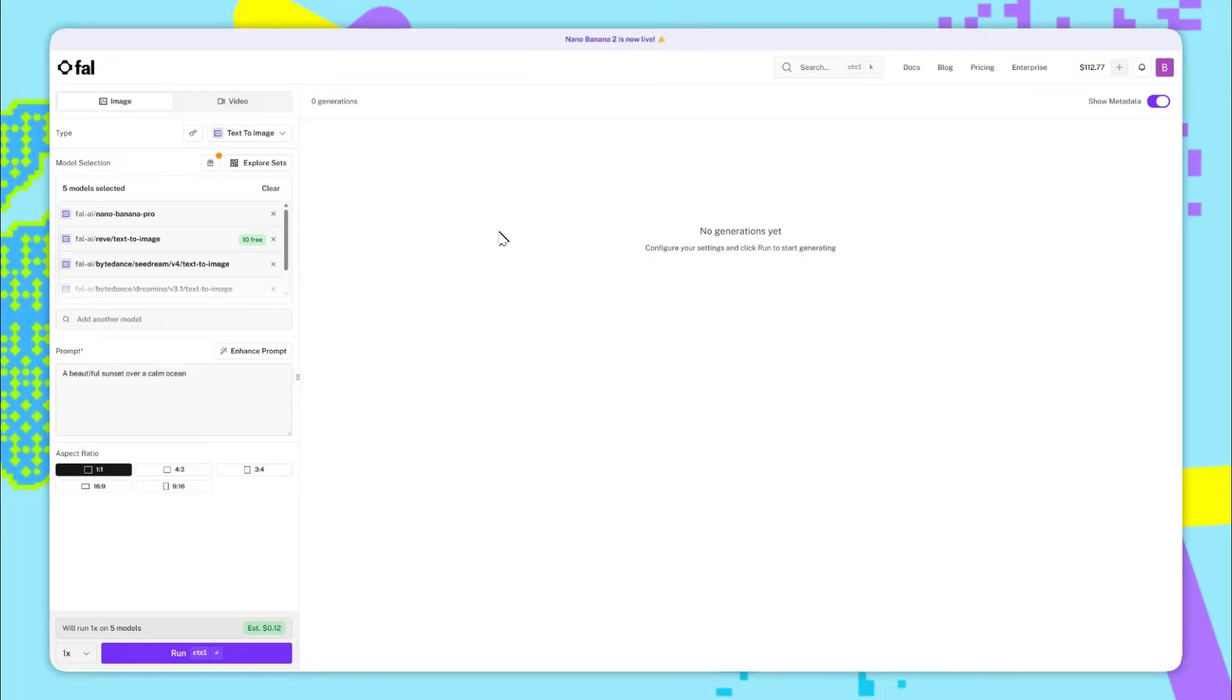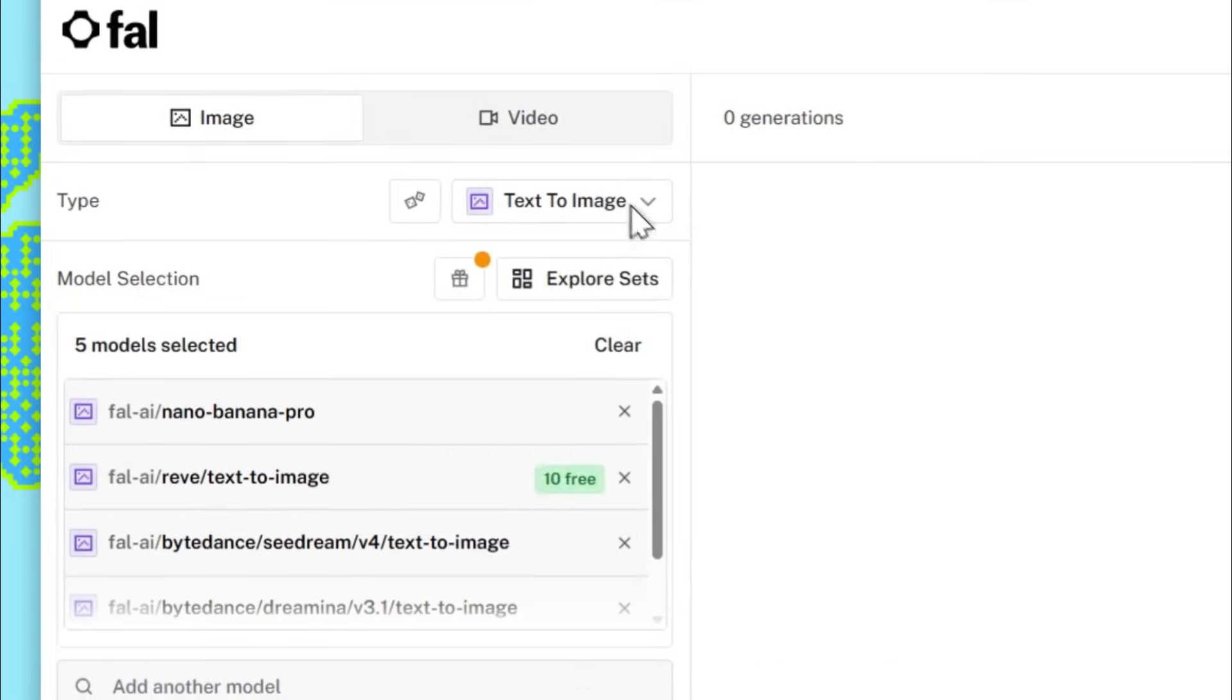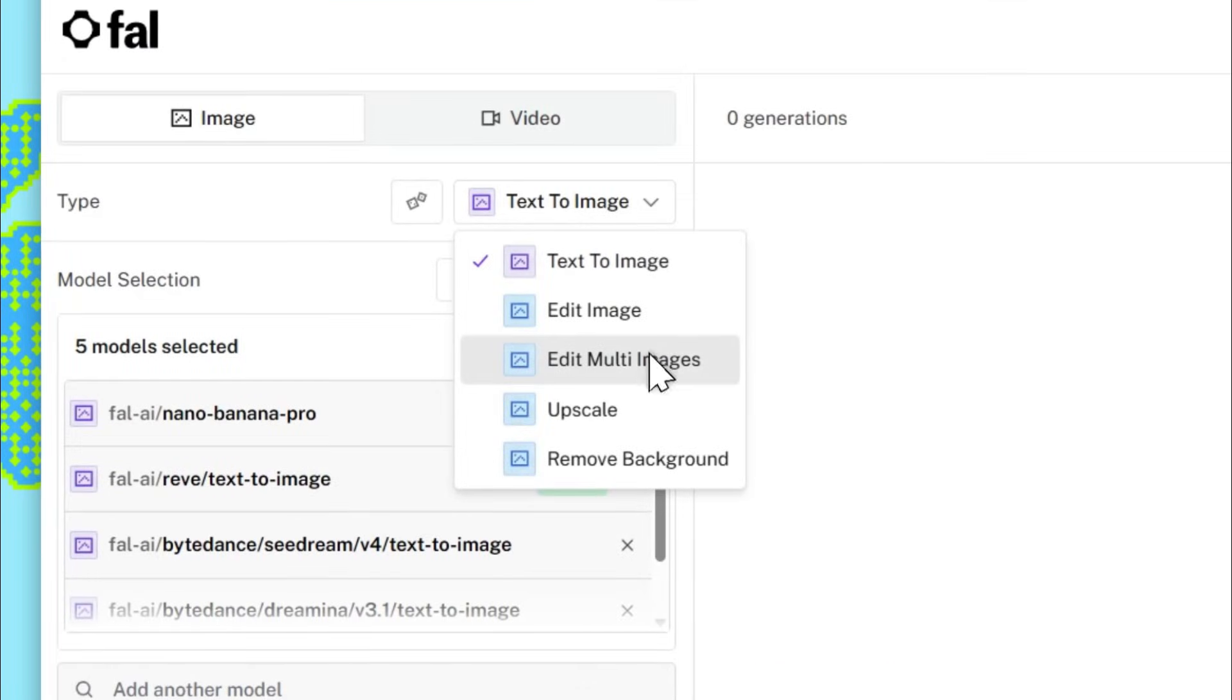Jumping straight in, we're now on the FAL AI sandbox page. This page is great for exploring different models, but it's also very good for testing a single model. So the first thing we'll do is switch from text to image to edit multi-images.